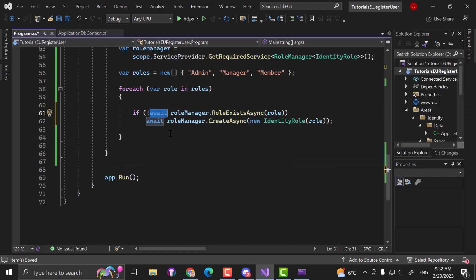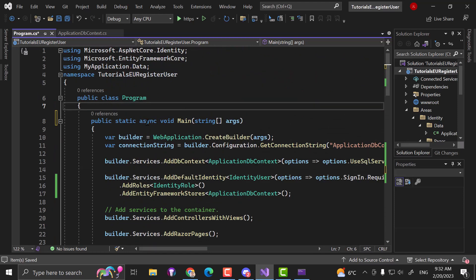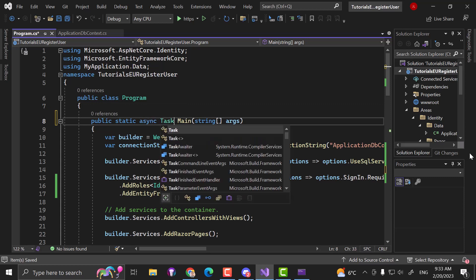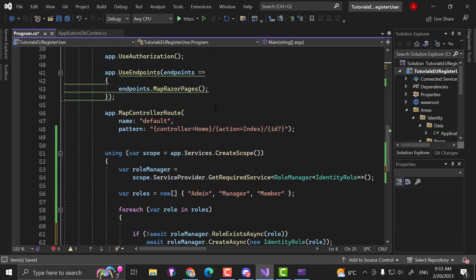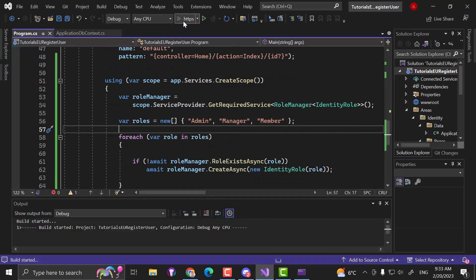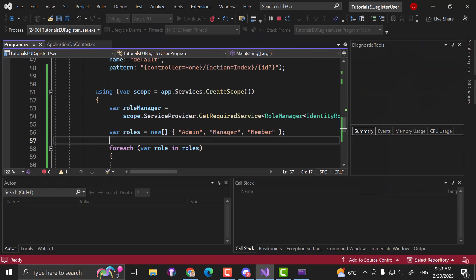Now, very important — since we're using await here, scroll to the very top and check if you are running an asynchronous task. We have to provide a public static async Task Main in order to be able to call await. Now let's start our application and we should be able to see our roles inside of our database.